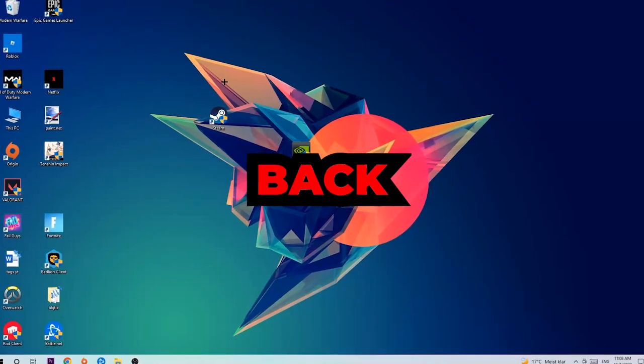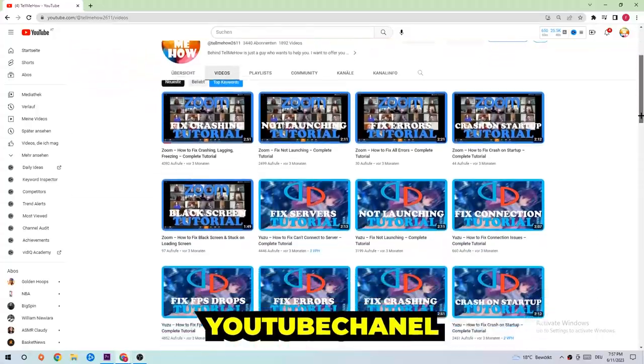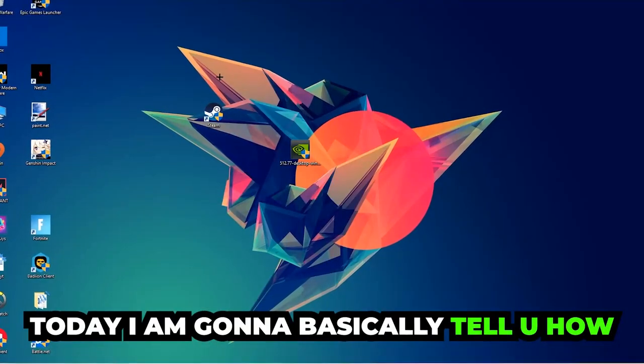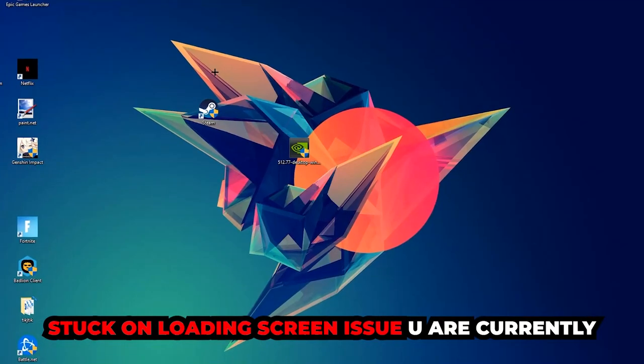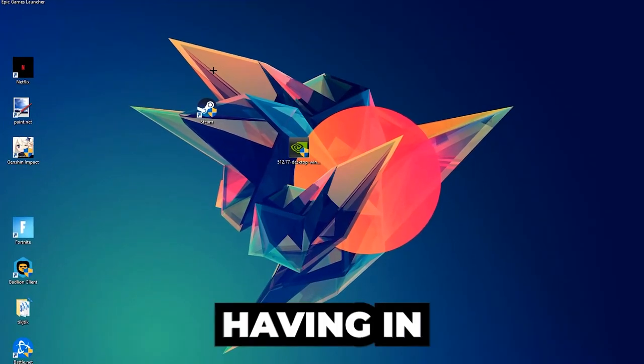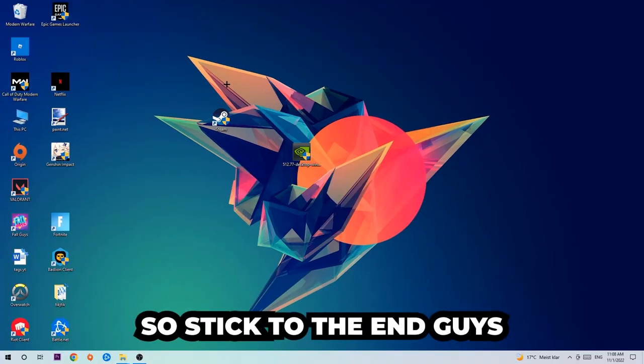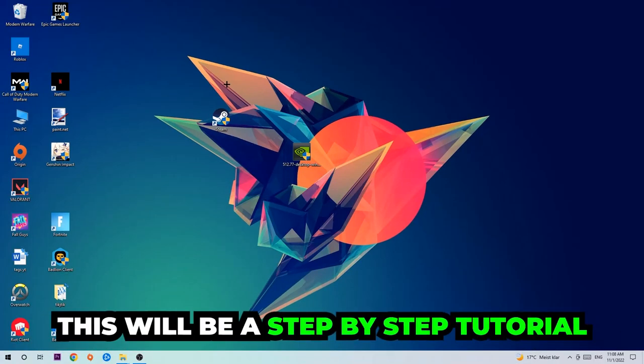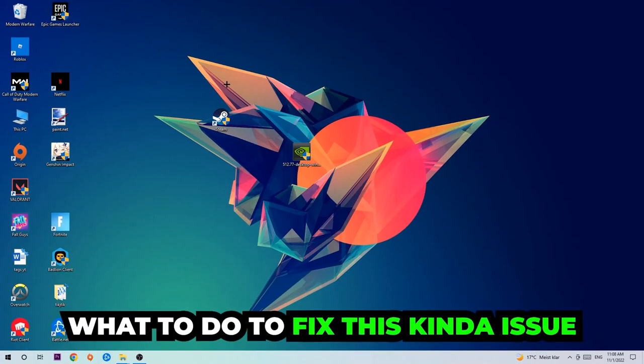What's up guys and welcome back to another video on my YouTube channel. Today I'm gonna tell you how to fix every kind of black screen or stuck on loading screen issue you're currently having in Fallout Shelter. Stick to the end guys, this will be a step-by-step tutorial and you'll perfectly know what to do.